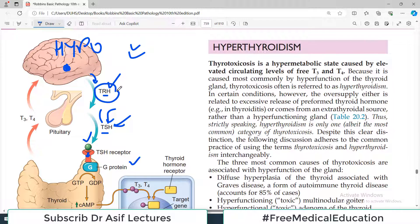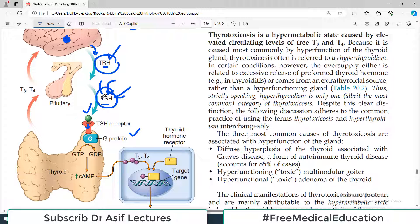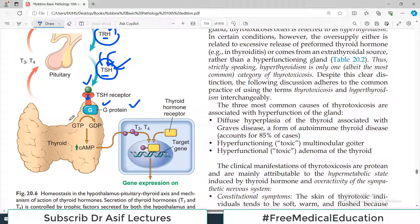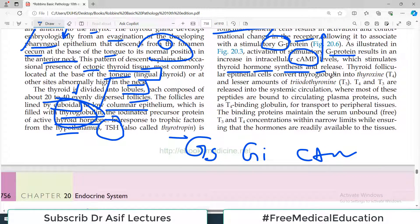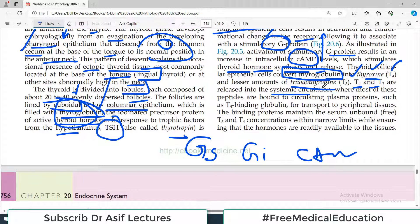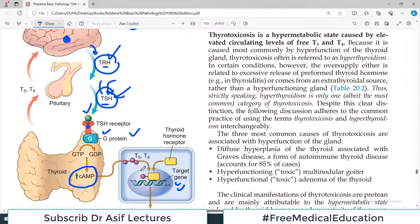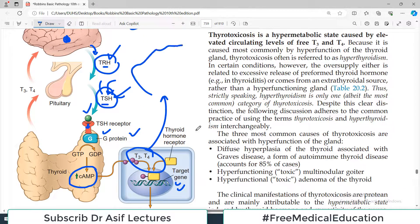So the cycle is: hypothalamus releases TRH, which causes TSH release from the pituitary; TSH binds to its receptor, G proteins are activated, cyclic AMP levels rise, target genes are activated, and the follicular cells produce T3 and T4. Thyroid follicular epithelial cells convert thyroglobulin — the precursor protein — into T4 (thyroxine) and a lesser amount of T3 (triiodothyronine). T4 and T3 are released into the systemic circulation, where most are bound to circulating plasma proteins such as T4-binding globulin for transport to peripheral tissues.